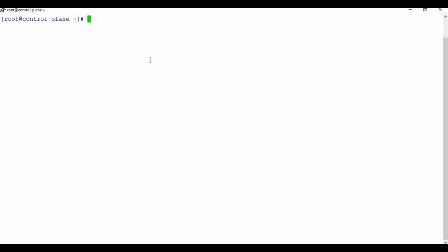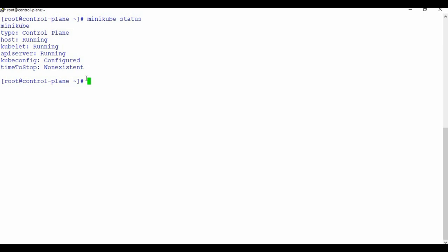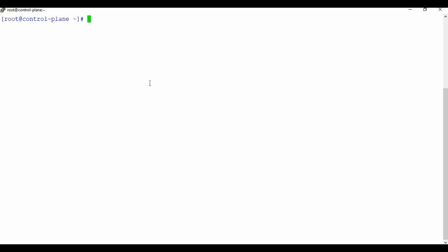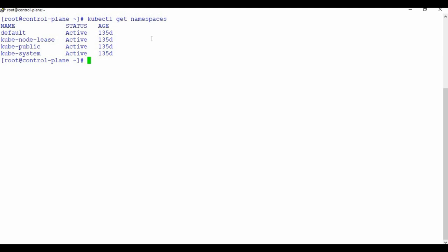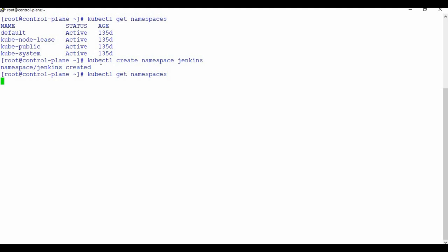I'm using Minikube. You can check the video link in the video description to see how to set it up. You can see my Minikube state — the kubelet is running. If I go to kubectl cluster-info, you can see the cluster info. By default, with kubectl get namespace, you can see the default namespace. I want to create a new namespace, so I'll use kubectl create namespace Jenkins — and you can see it's created.